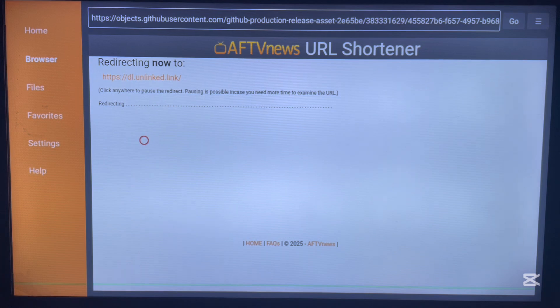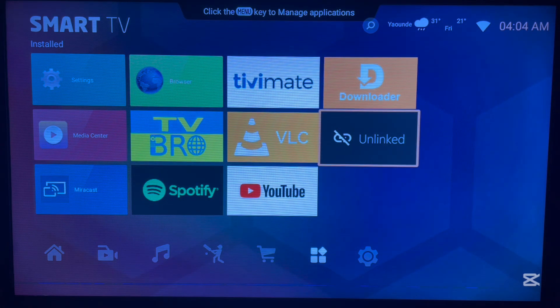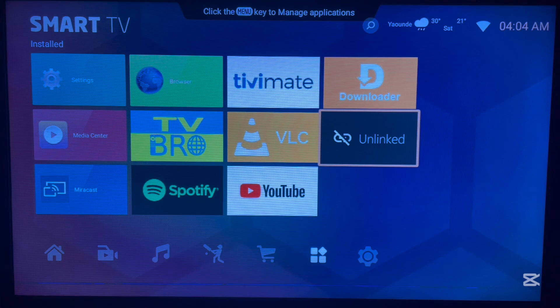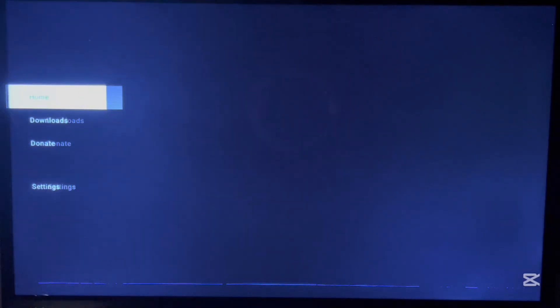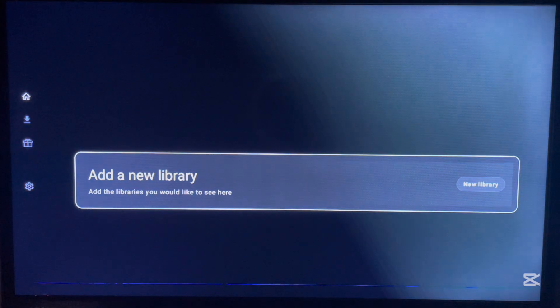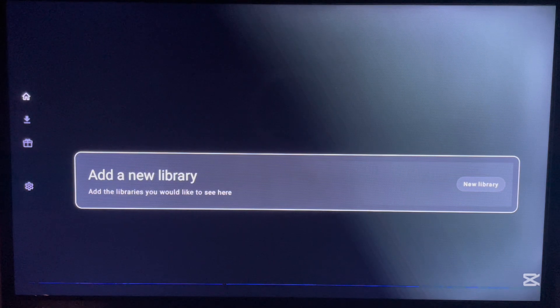Once you click Done, please delete the app file from your Android TV to save space. After it's deleted, go back to your home screen — as you can see, the Unlinked application is now installed. Go ahead and launch it. In Unlinked, to access applications you have to add a library using codes, and I'm going to share various codes you can use to access an unlimited number of applications.